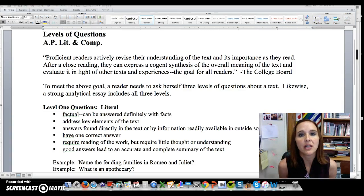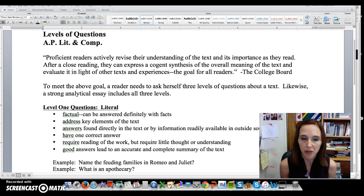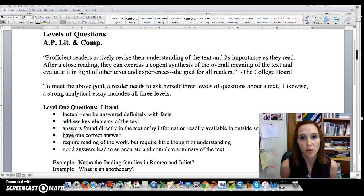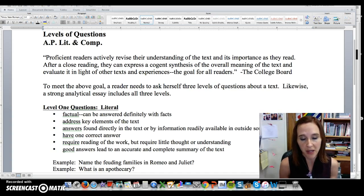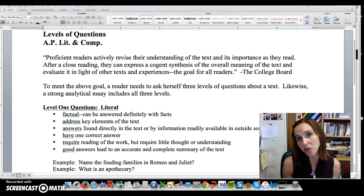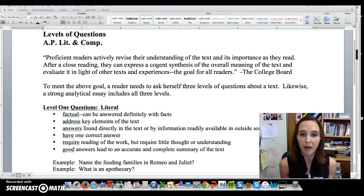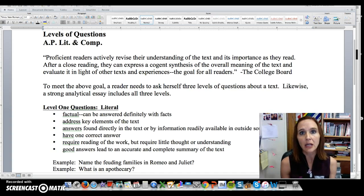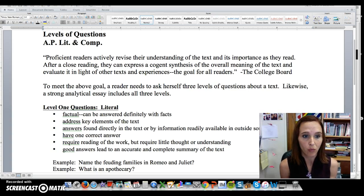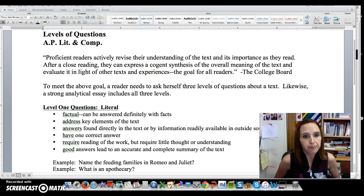Hi everybody, this video is centered around leveled questions. At one point or another, if you are a student of mine, no matter which class you are in, we will be talking about these leveled questions. So I want you to watch and pay attention to this video, possibly more than once, and then we will talk about it in class. After that, we will probably refer to it often, so I'd like you to feel like you have a really good understanding of what these different levels are.